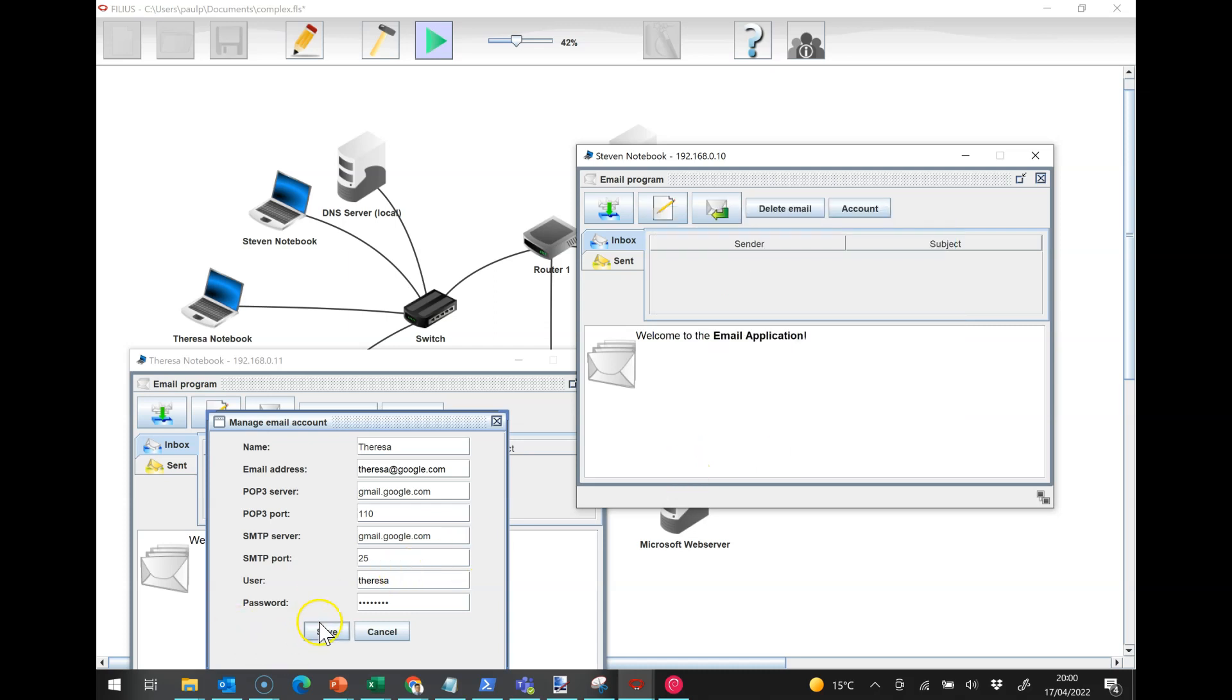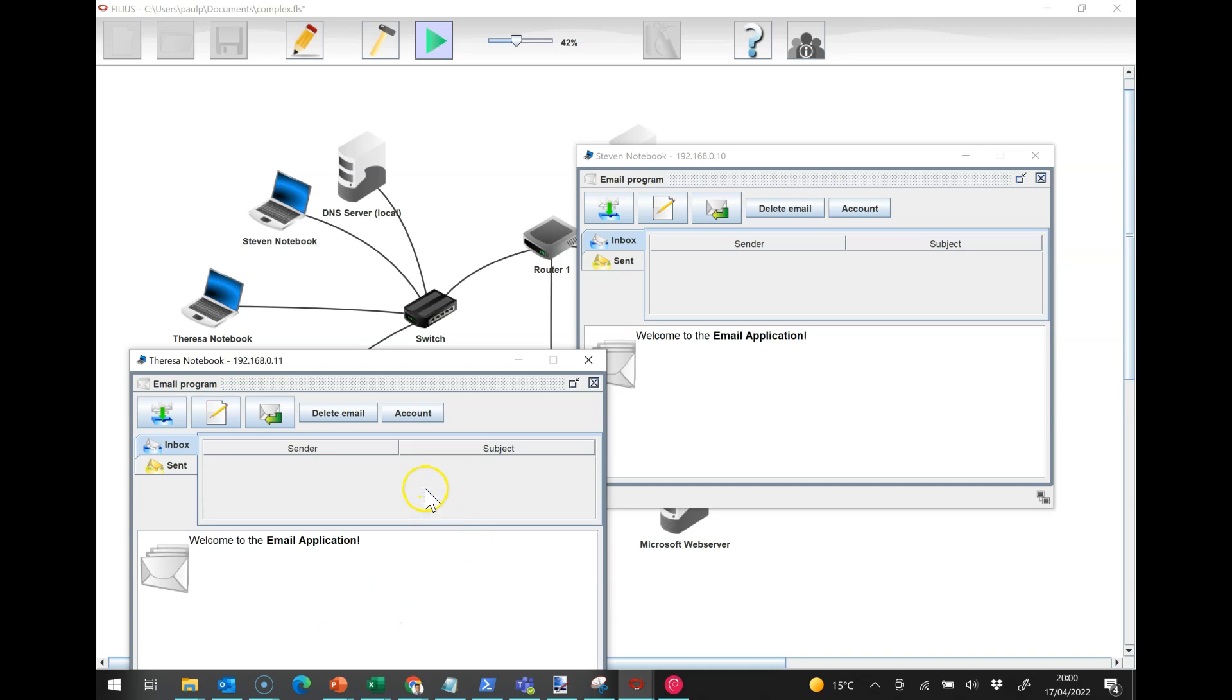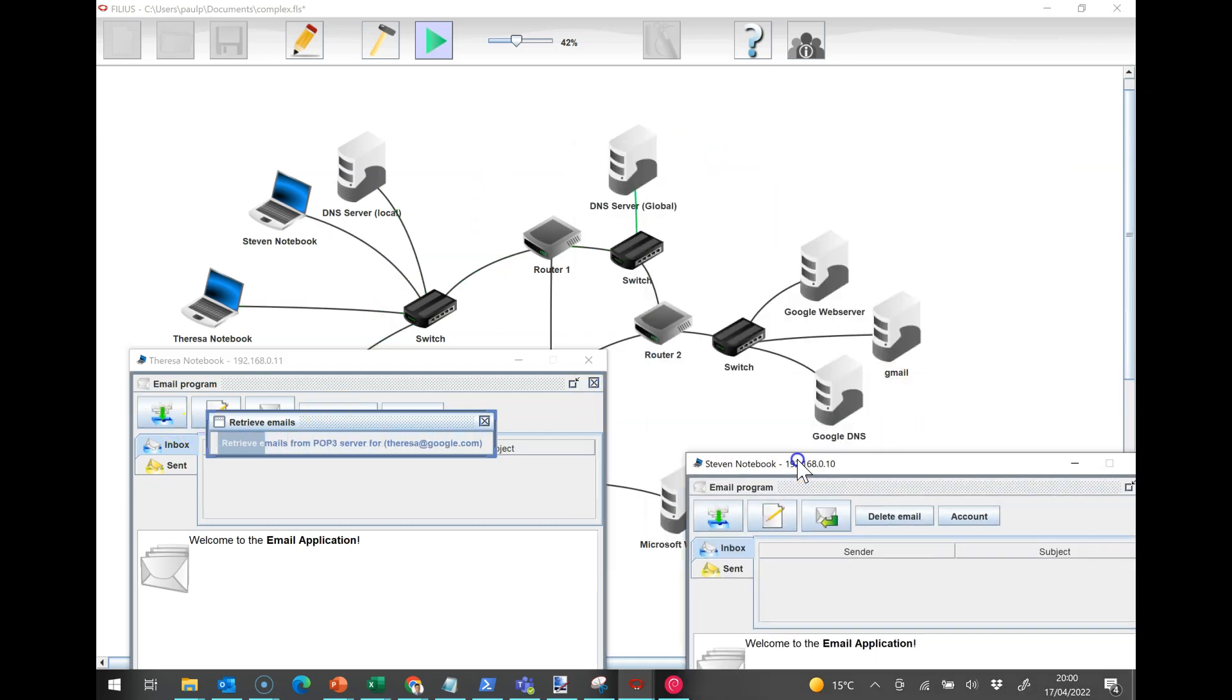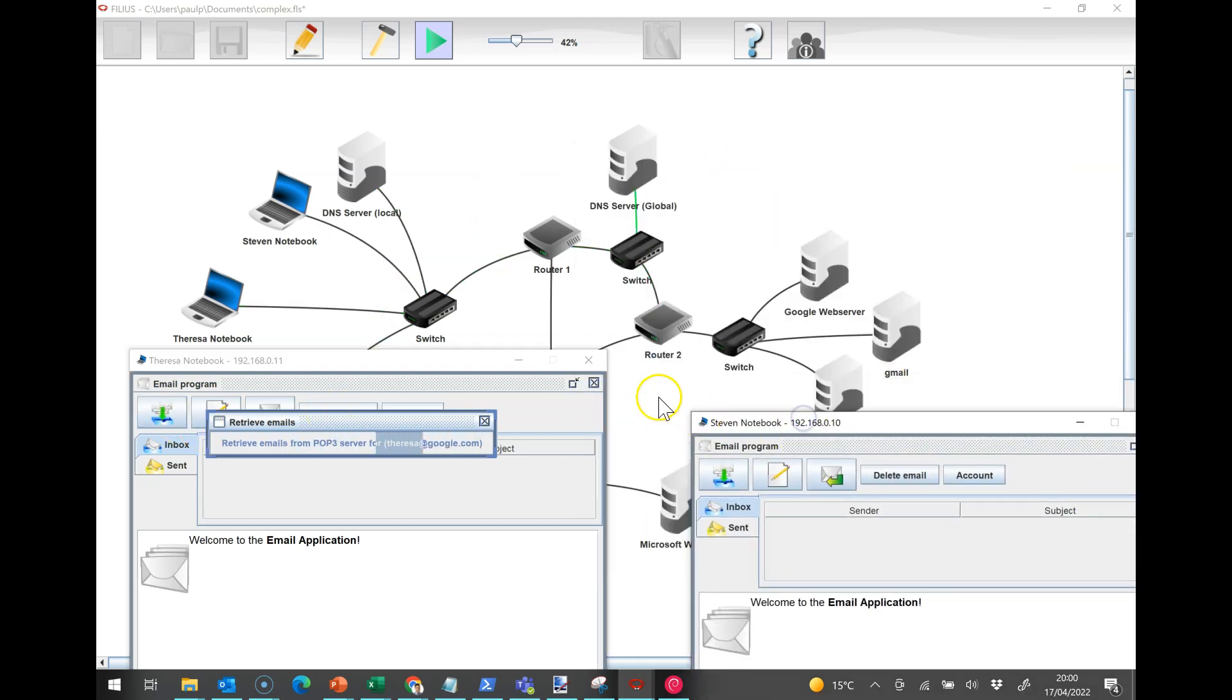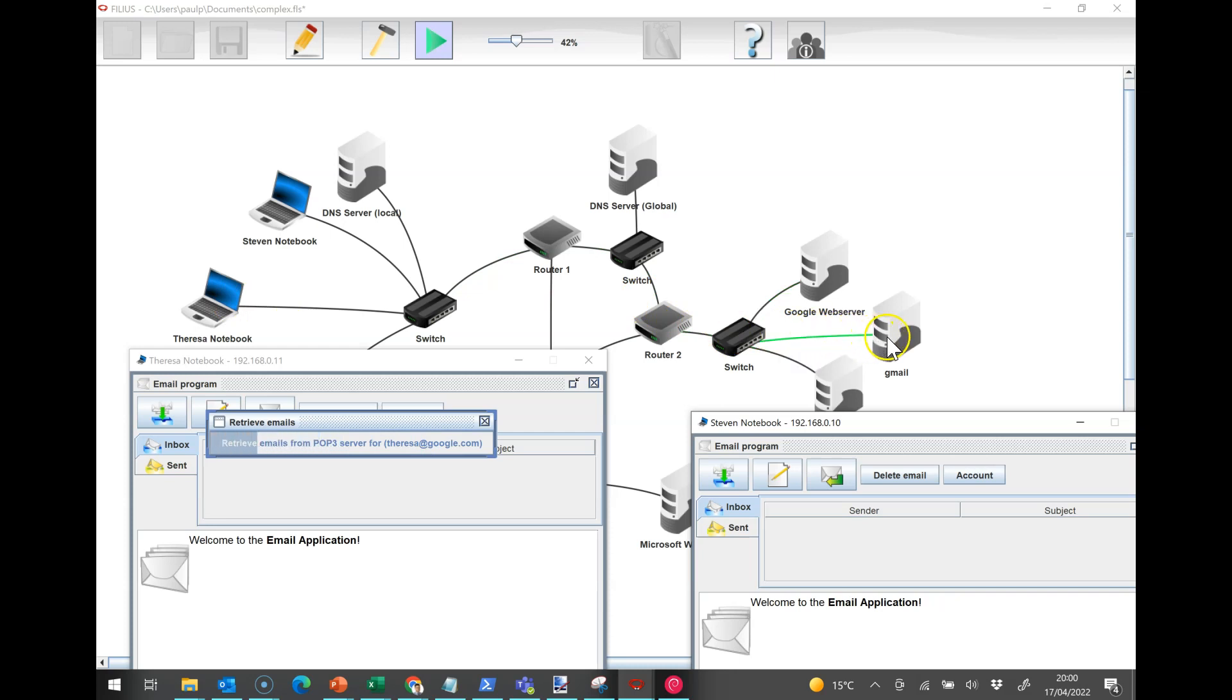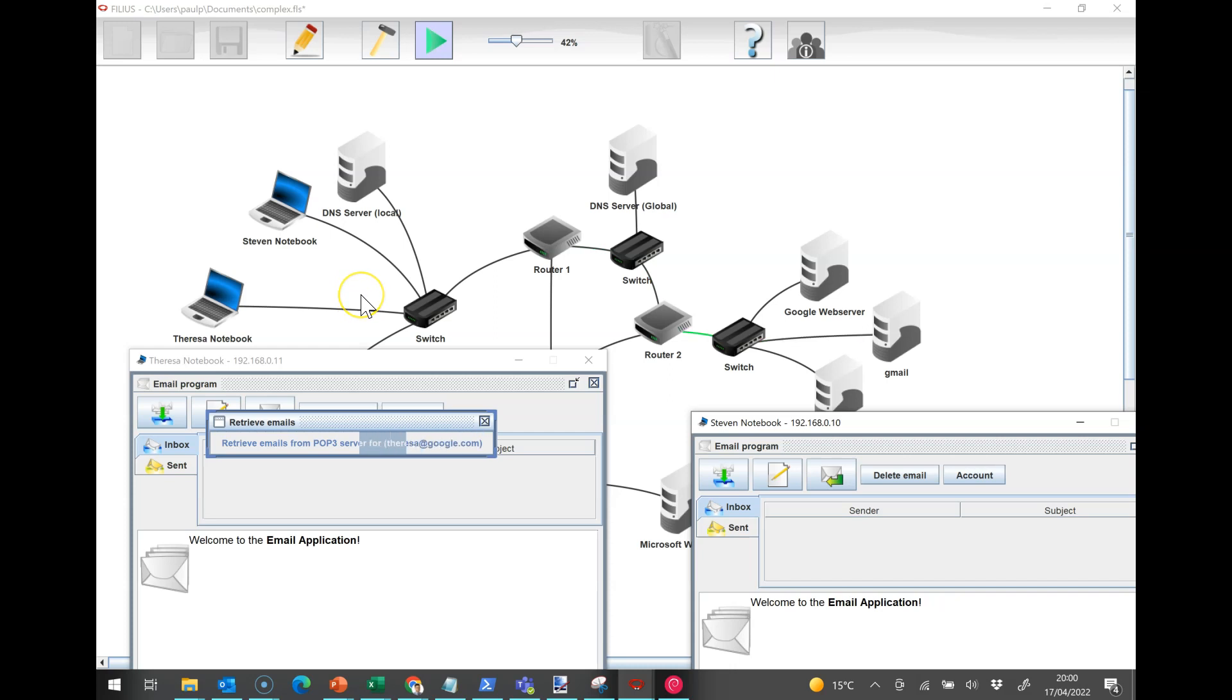I'm going to save that and save that, and then hopefully I should be able to retrieve emails. We should see it starts to communicate with the DNS server and eventually it figures out the web server and retrieves those emails.